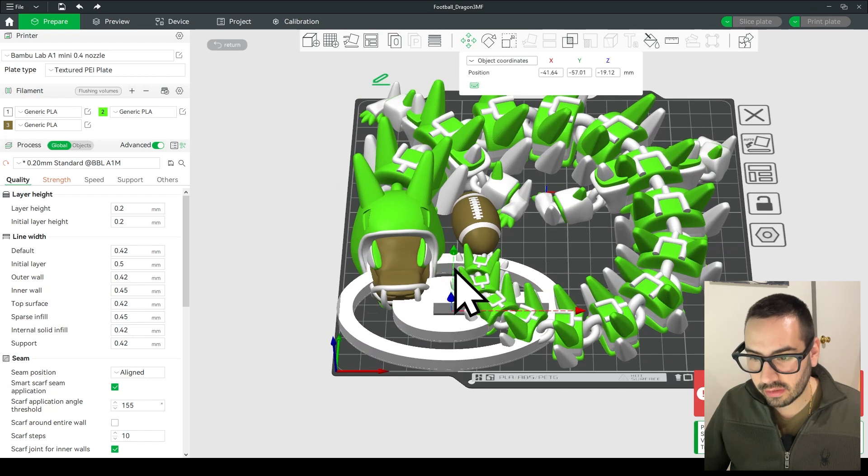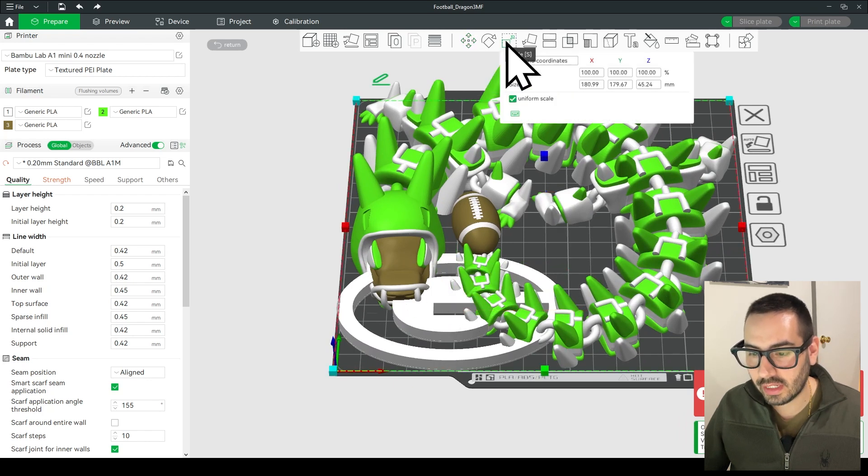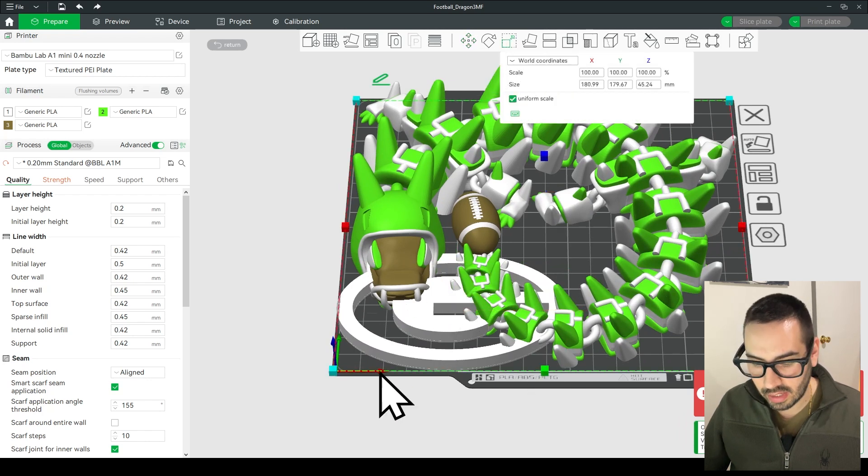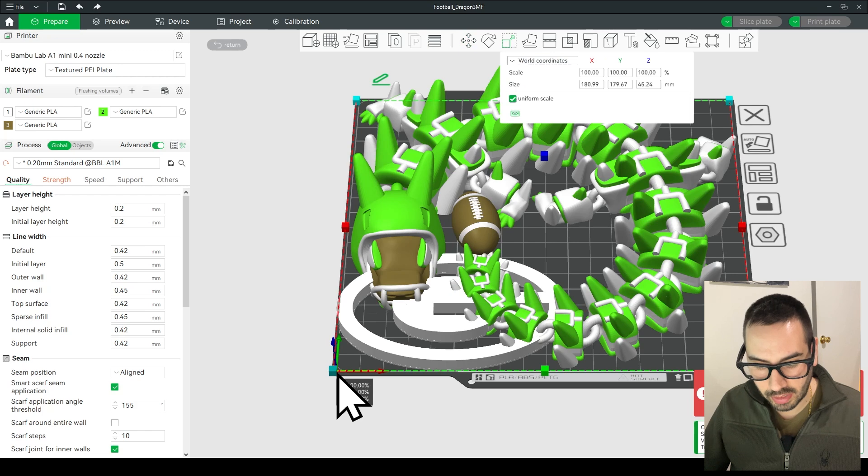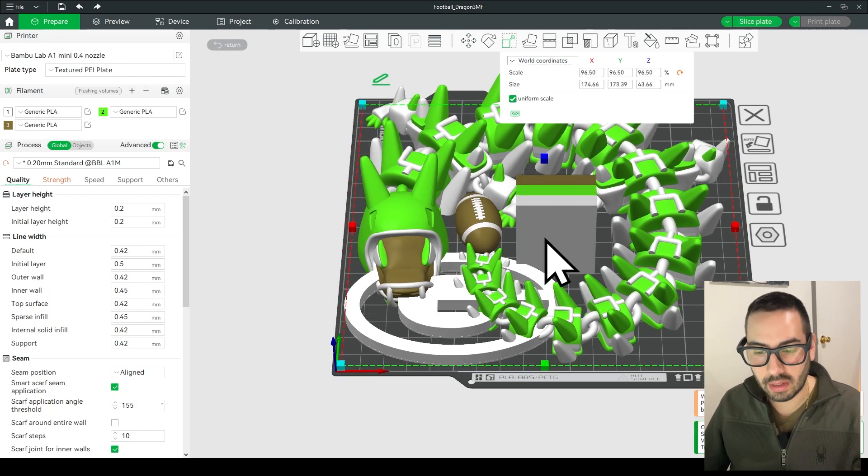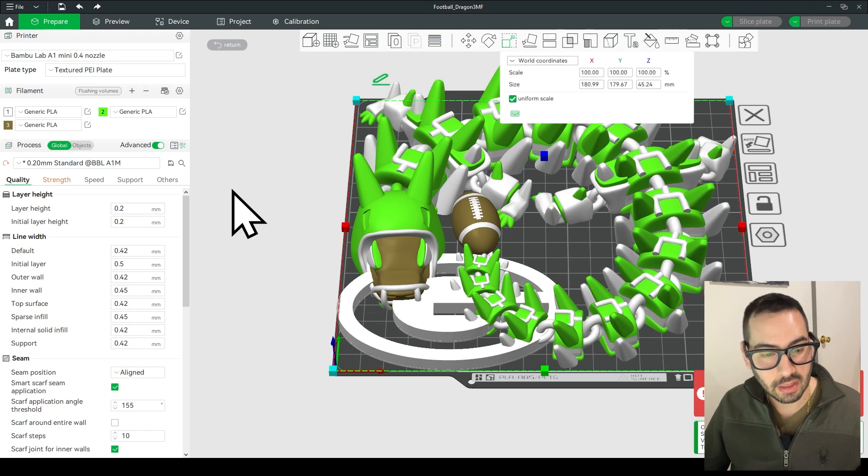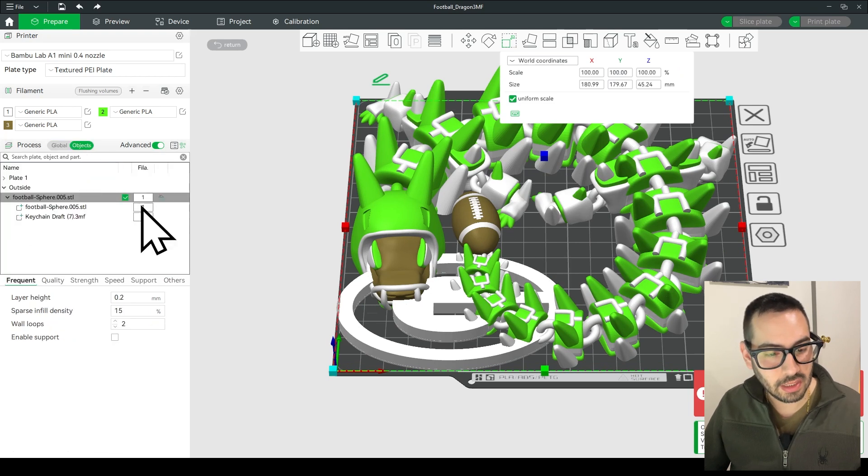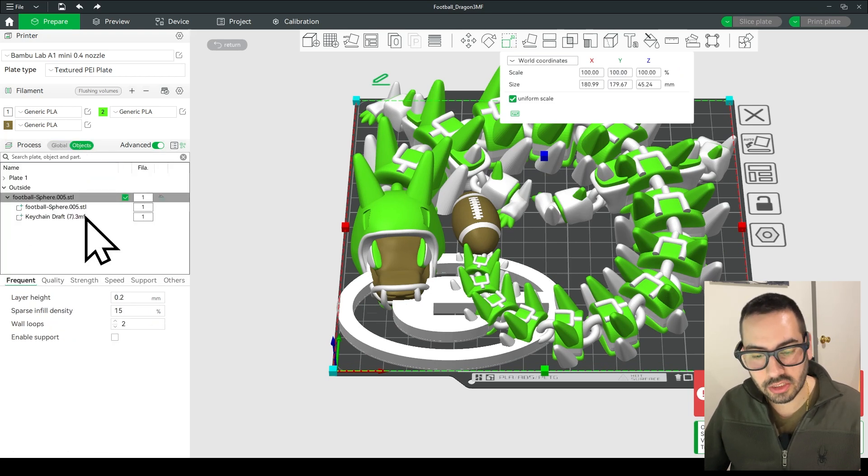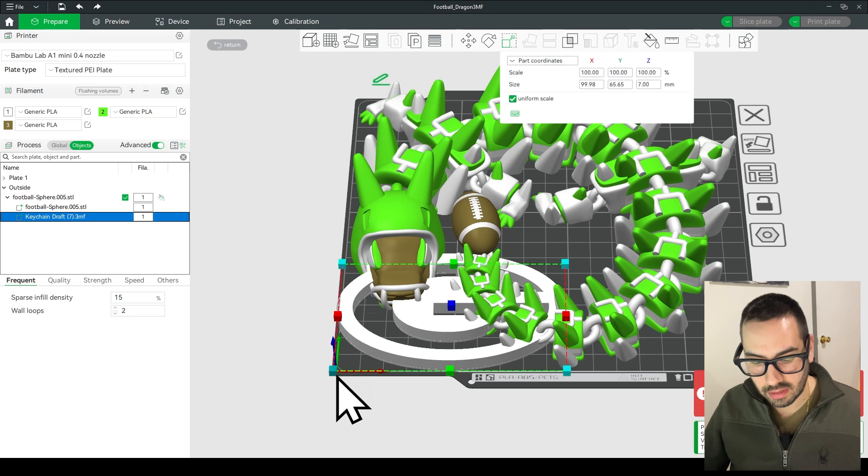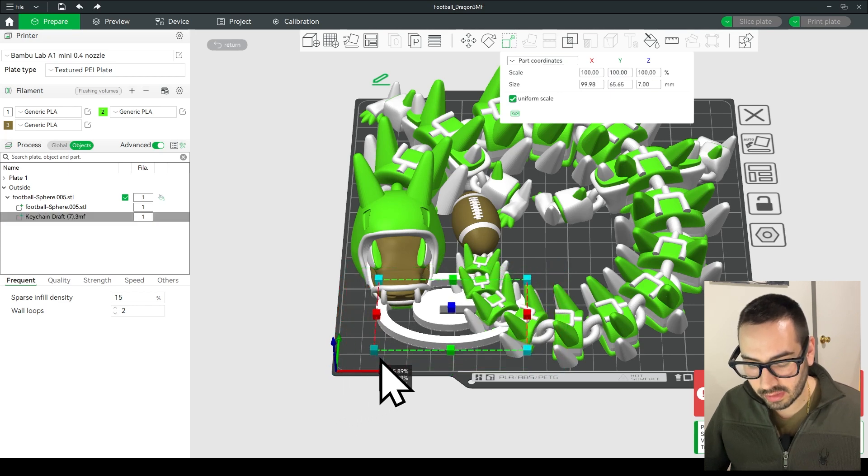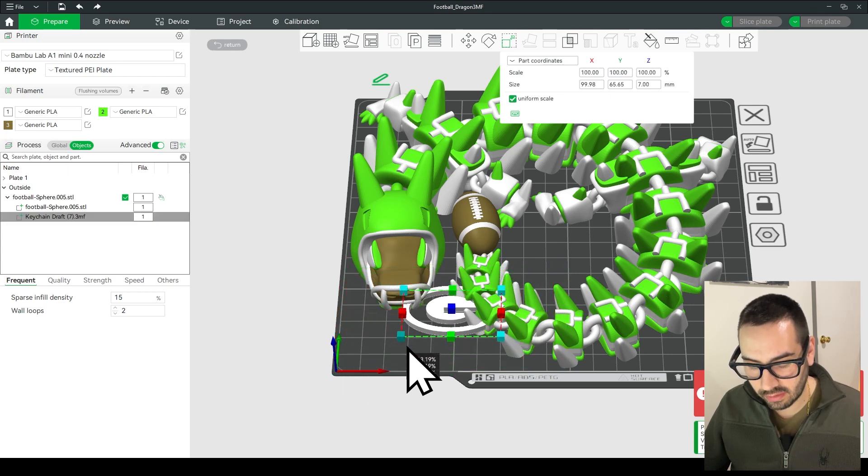Now we're going to resize the logo by clicking the resize option, the scale, and grab the blue handle. Now sometimes it'll grab the whole dragon so hit Ctrl Z to go back and then go over to objects and then make sure your keychain is selected. And then with only that selected you could scale it down.